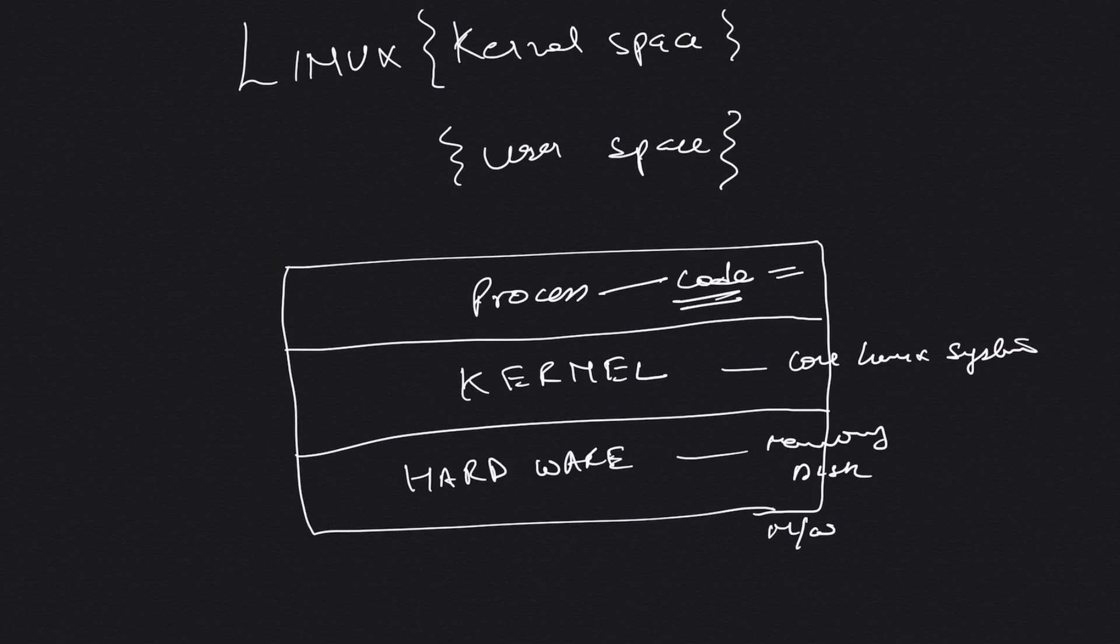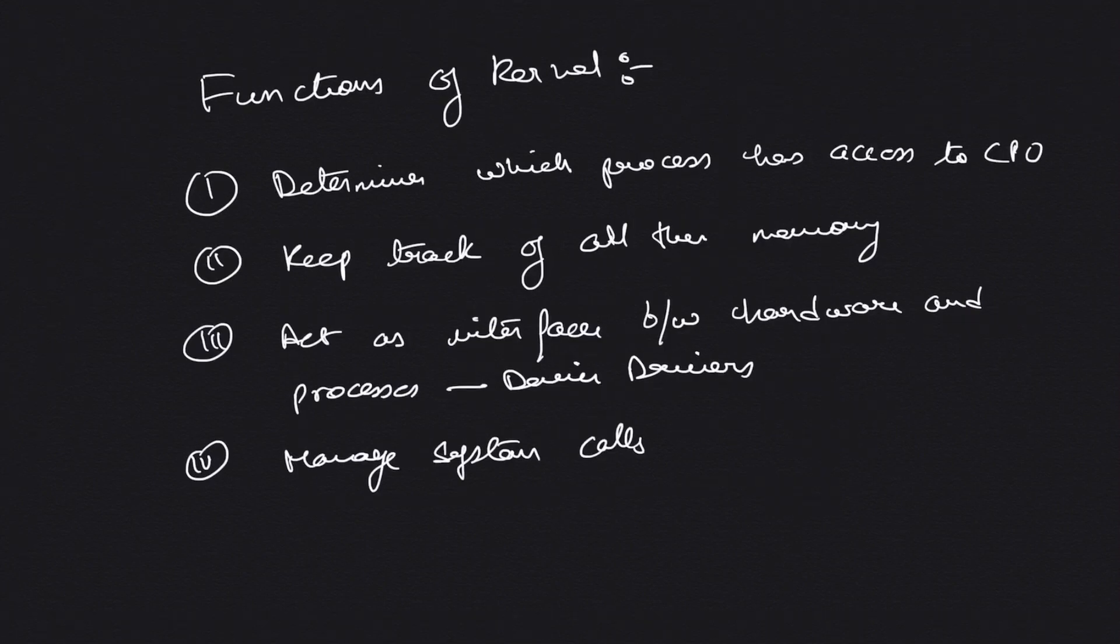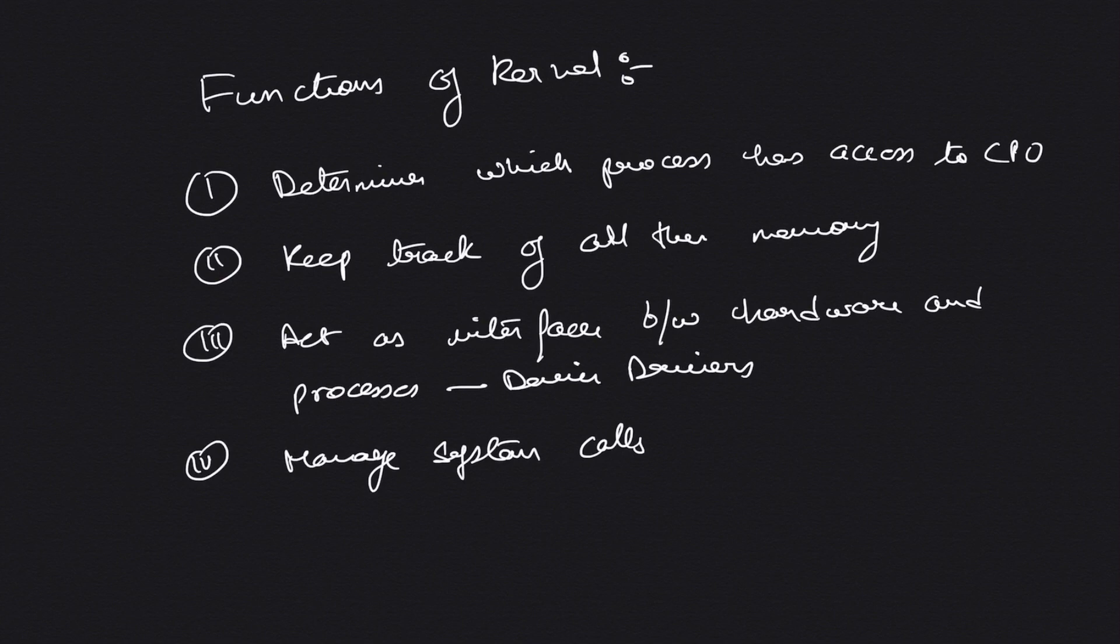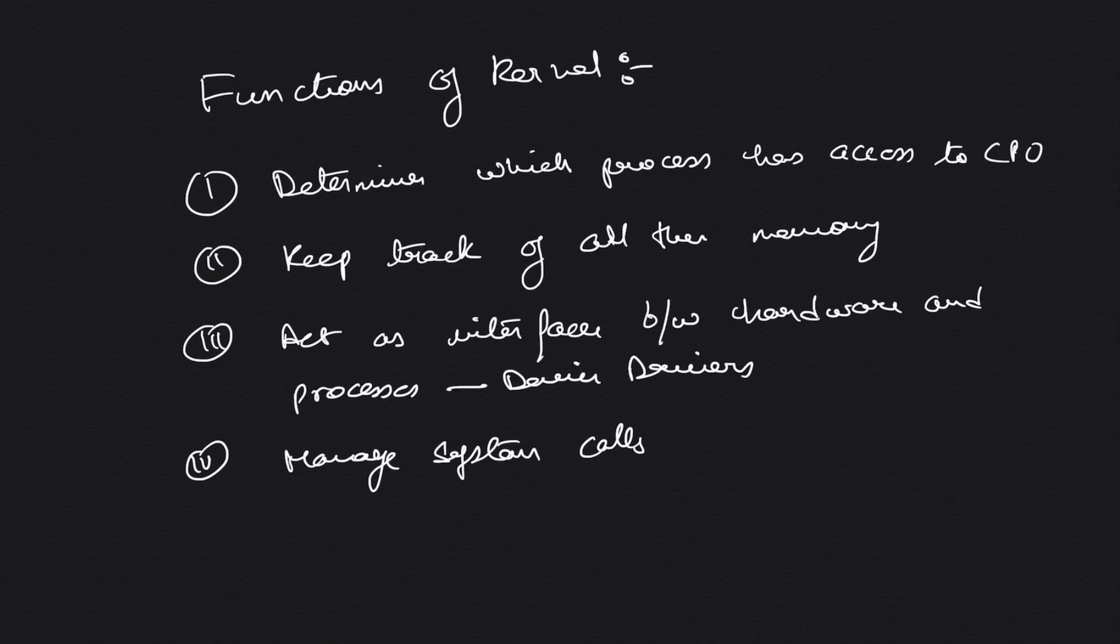Now let's talk about a few functions of the kernel in the system. It has four major functions to perform. The first one is to determine which process gets to access the CPU - that's the primary function of the kernel.